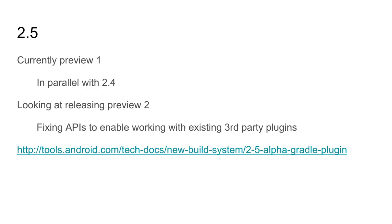All the parallelism I talked about is in 2.5. We have a preview out that's been available for a few weeks. We're going to do 2.4 and 2.5 in parallel — going through beta and stable in 2.4 while continuing previews and betas for 2.5. We're looking at releasing preview 2 soon. We held off because we broke some APIs — for example, the Crashlytics plugin doesn't work with 2.5. We're working to restore that API compatibility. If you're interested in trying it, we have migration information available.